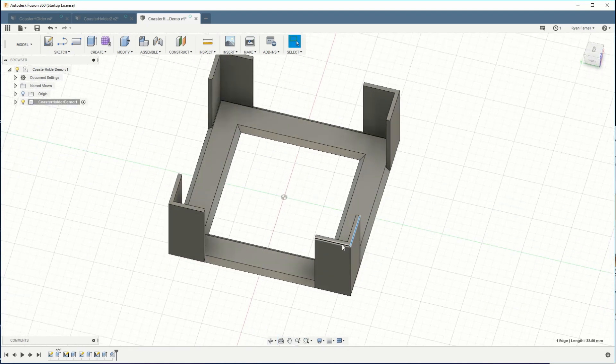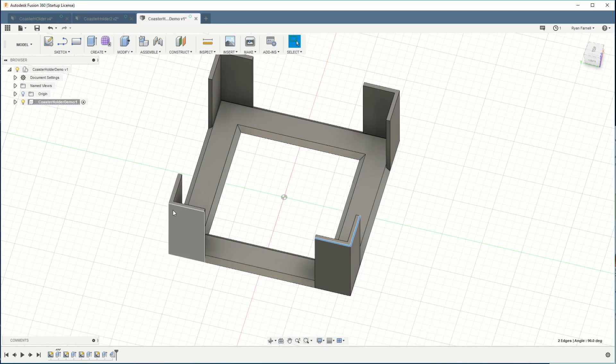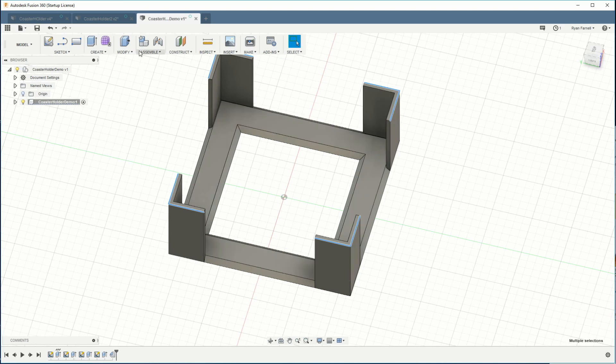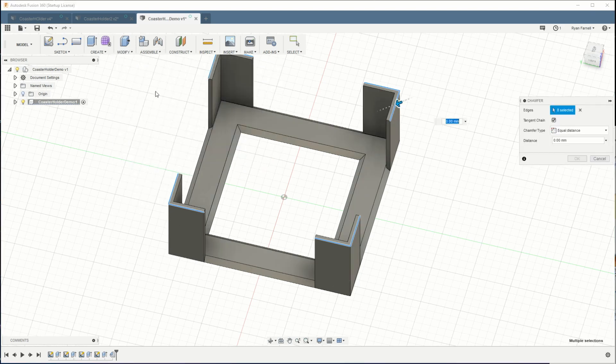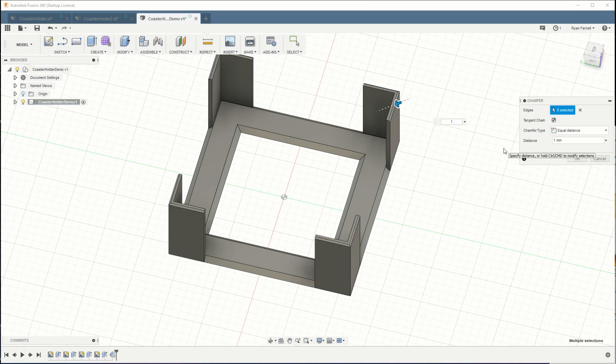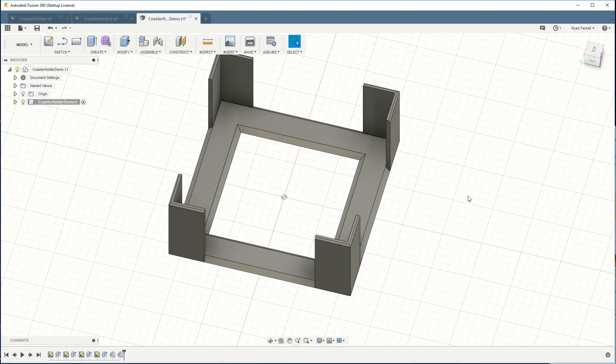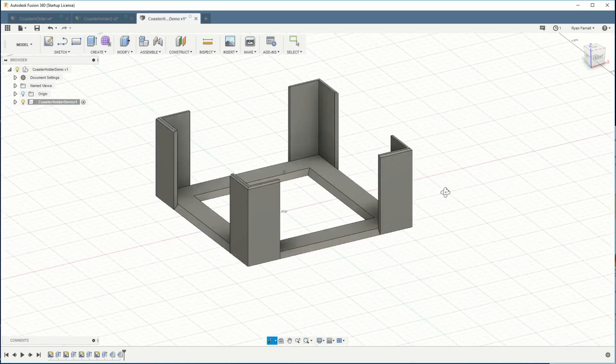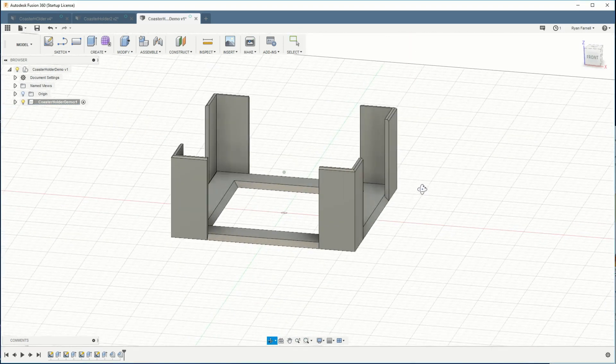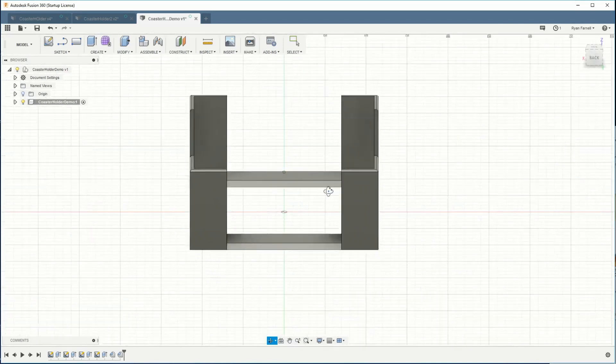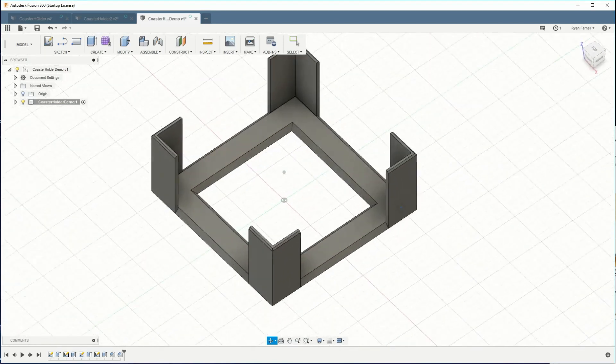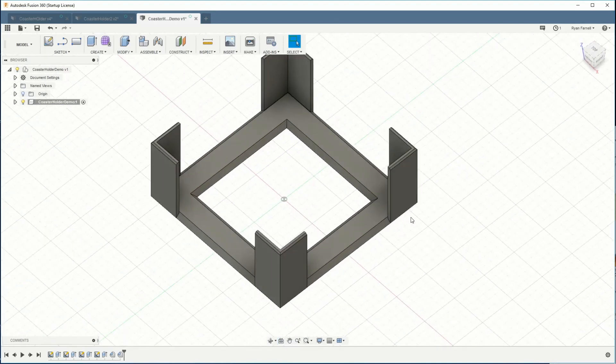I'm gonna go ahead and do it for the edges of the corners as well. Just holding down shift to select these edges. Go to modify again. And this time we'll just do one millimeter just to give them a little bit of a bevel but not too much. And that's pretty much it.